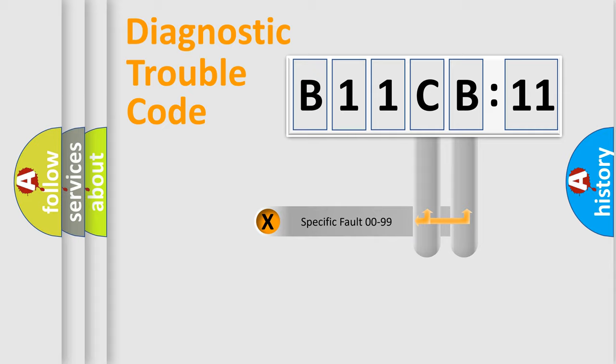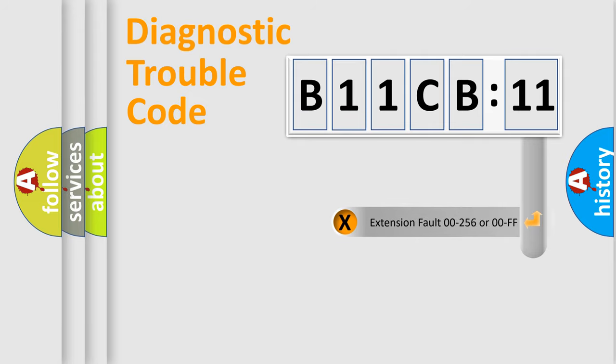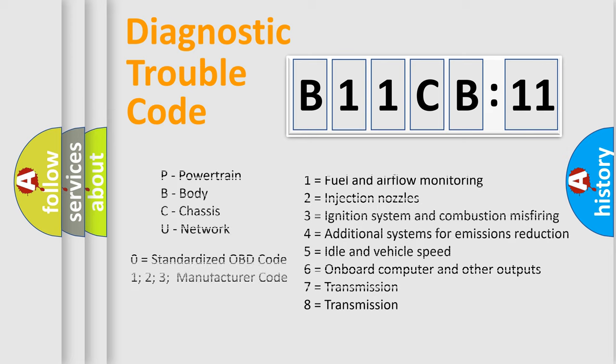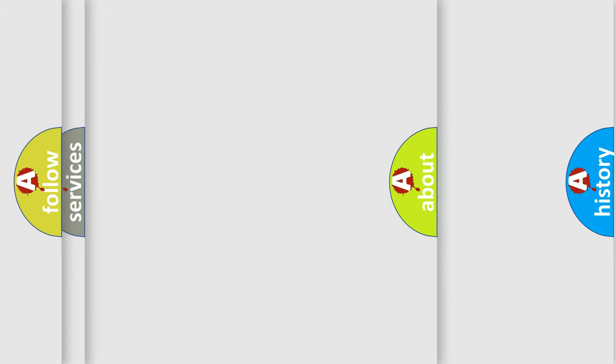Only the last two characters define the specific fault of the group. The add-on to the error code serves to specify the status in more detail, for example, a short to the ground. Let's not forget that such a division is valid only if the second character code is expressed by the number zero.